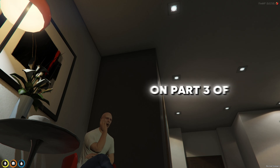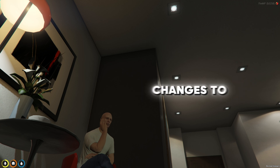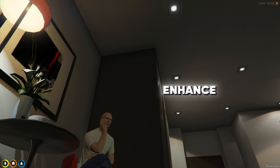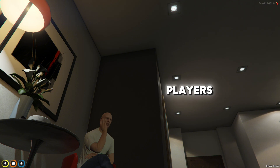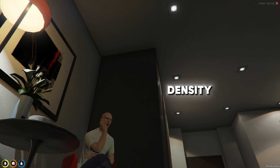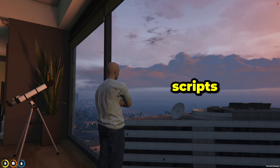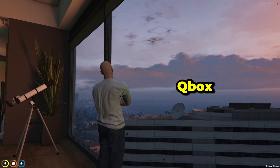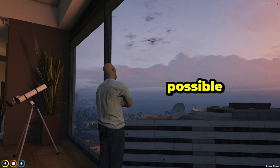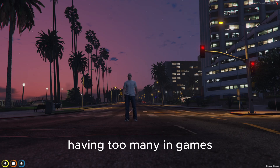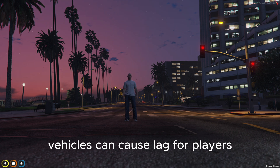Hi, it's The Bong again. Today we're on Part 3 of our QBox FiveM development series. In this video we will be making some changes to our QBox FiveM server that will enhance performance, reduce lag, and improve the overall experience for in-game players. You will also learn how to reduce vehicle and pedestrian density, as well as how to enable the in-game crosshair. We do not require any third-party scripts — we will be modifying the default QBox scripts. Having too many in-game vehicles can cause lag, especially for players who do not use a gaming PC.